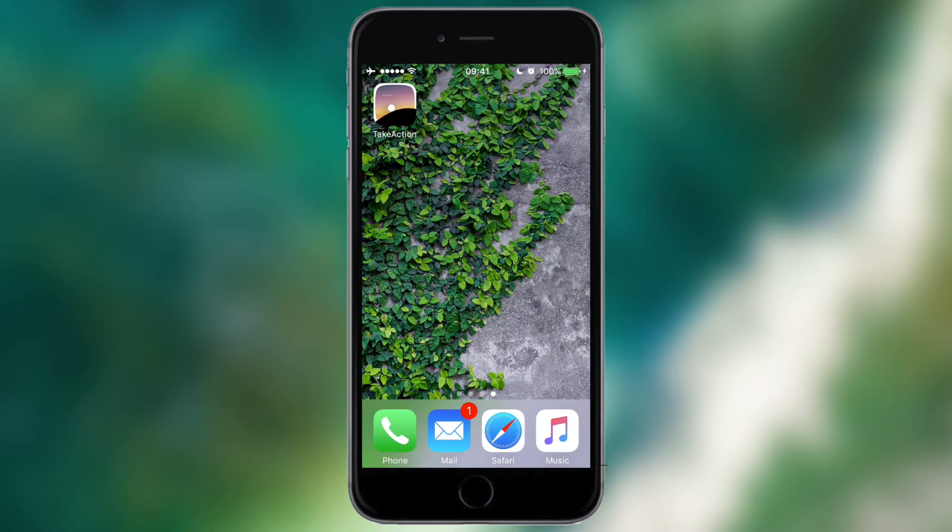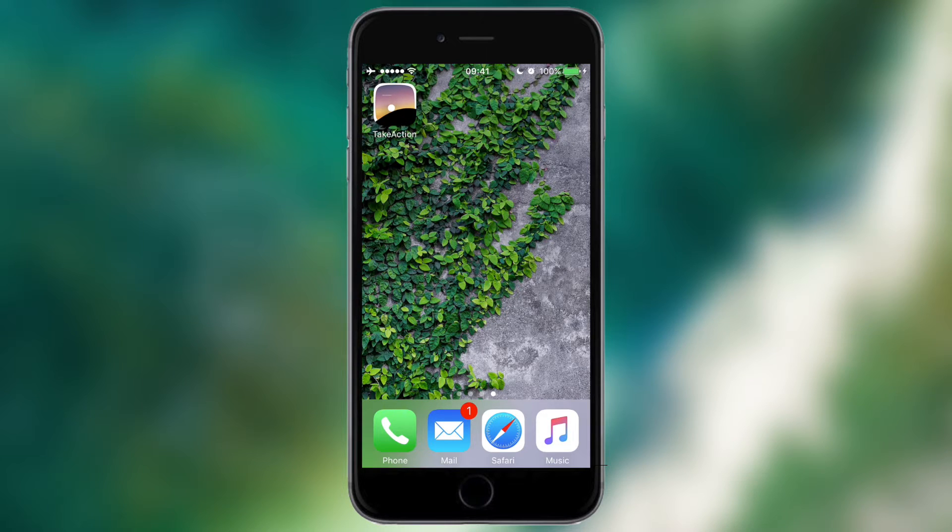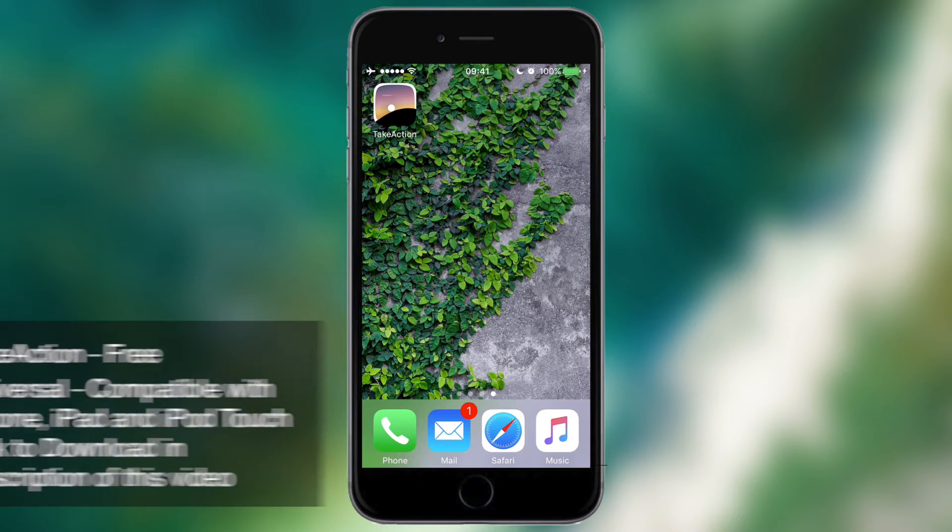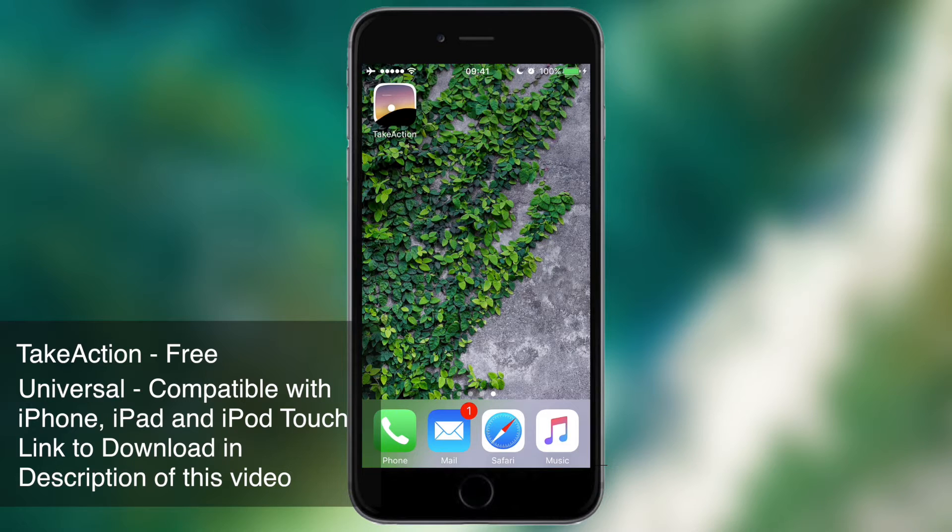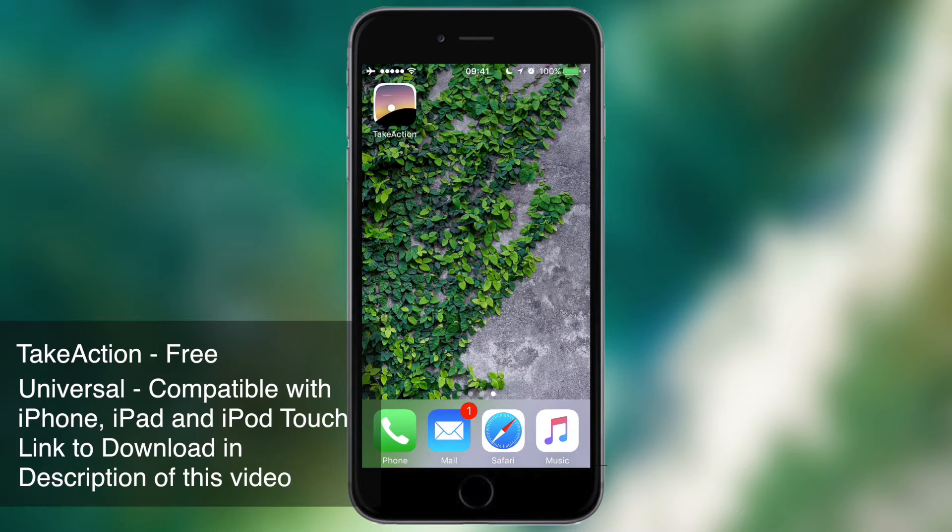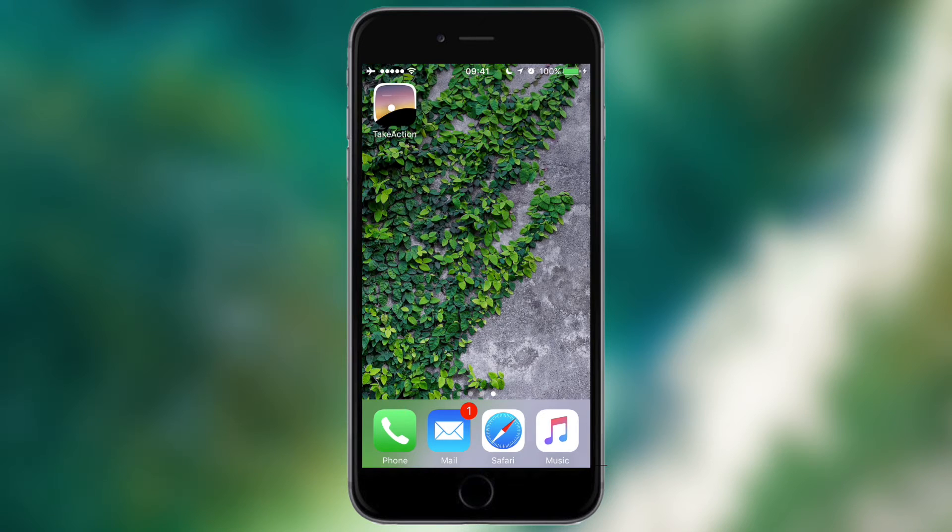Hello everyone, this is Sherwin here from TechOS and this week I'm going to be showing you an app called TakeAction. Now TakeAction is available for free on the App Store and it's a universal application so it will work on your iPhone, your iPad or your iPod Touch. You can find a link to download it in the description of this video.